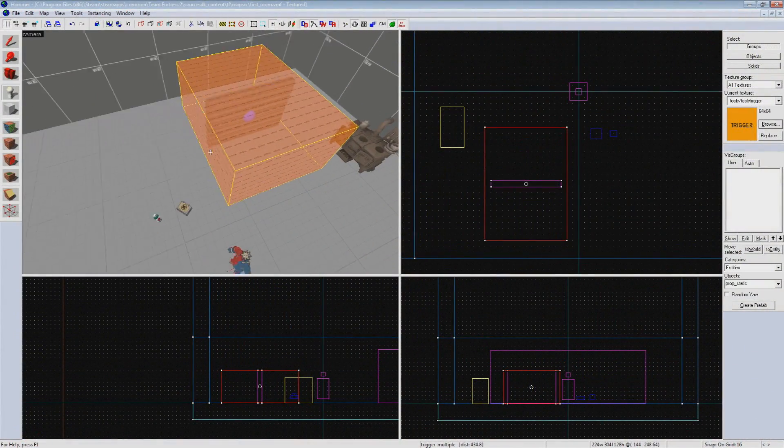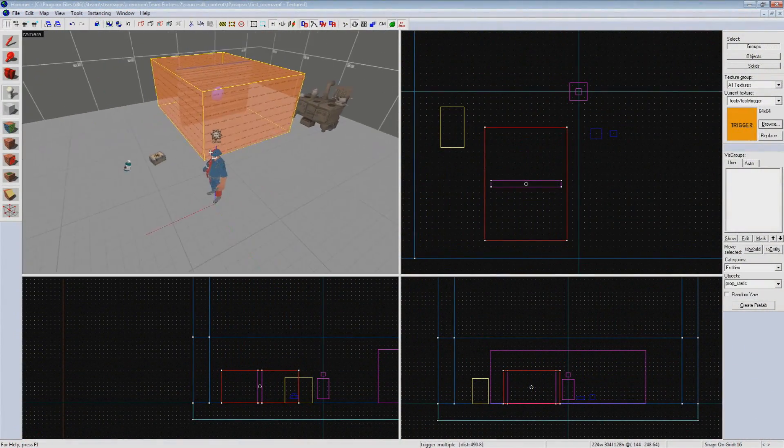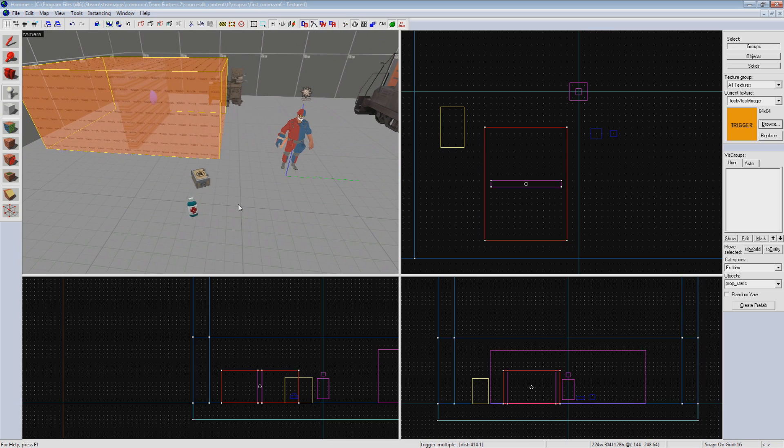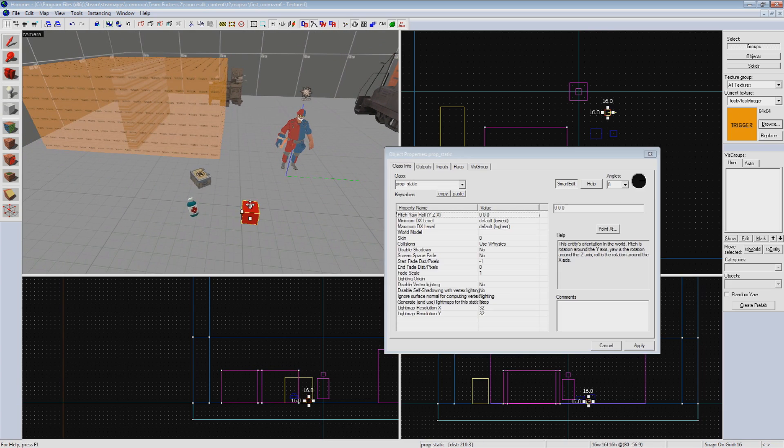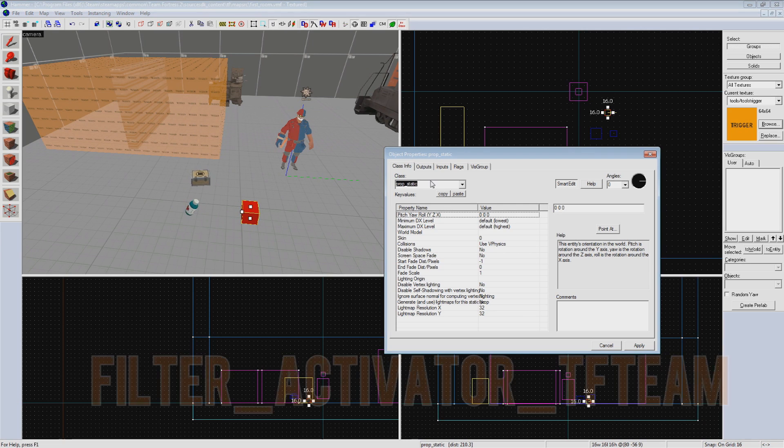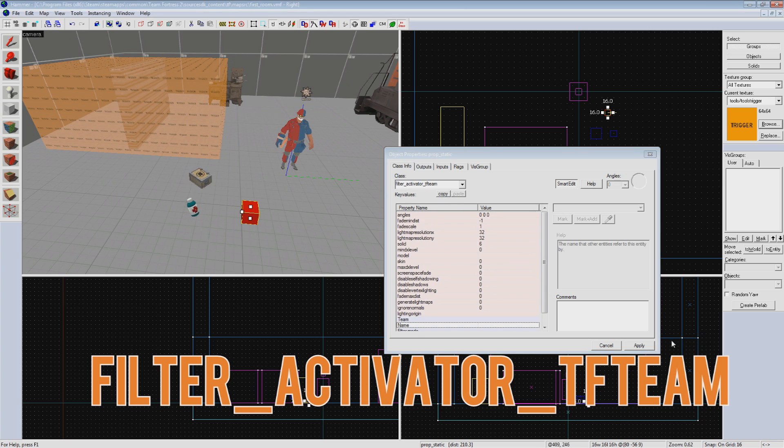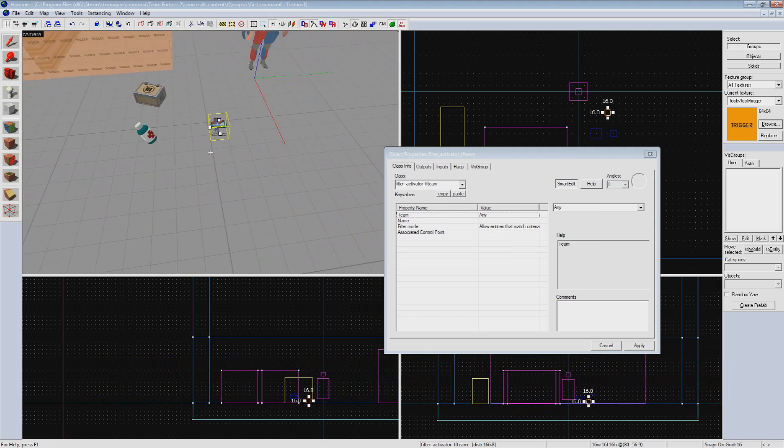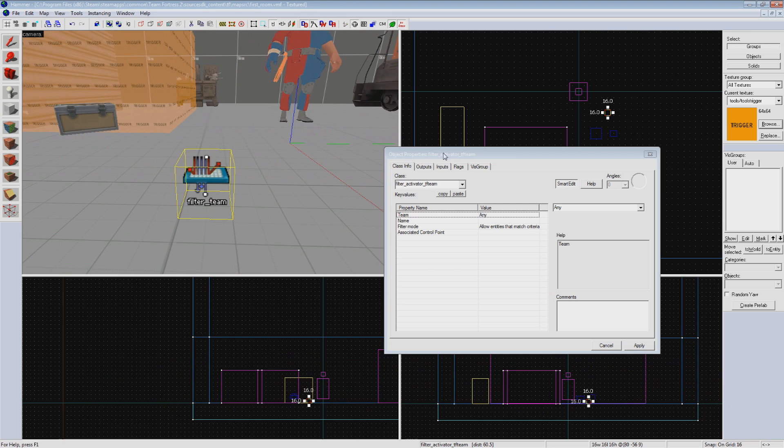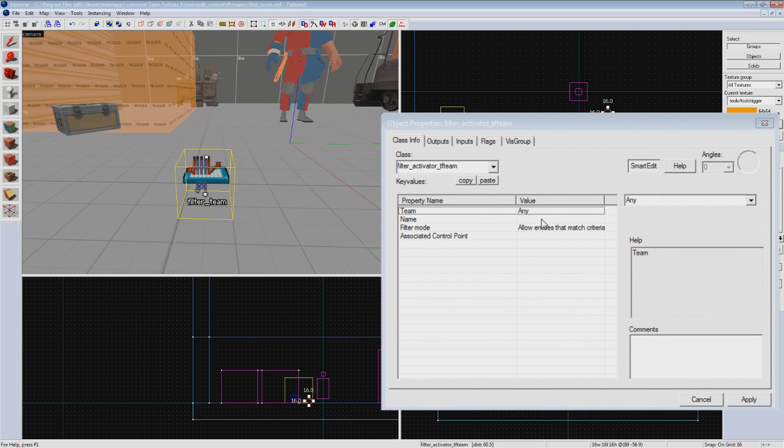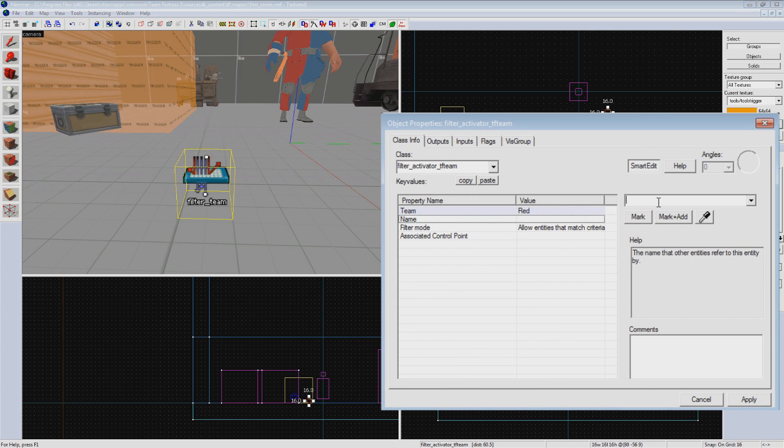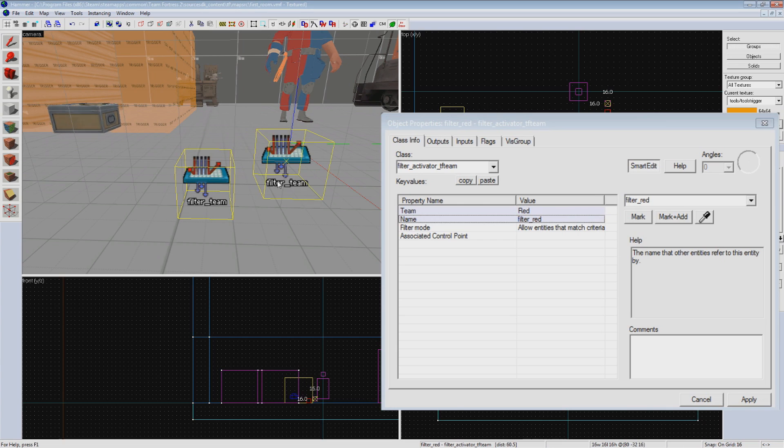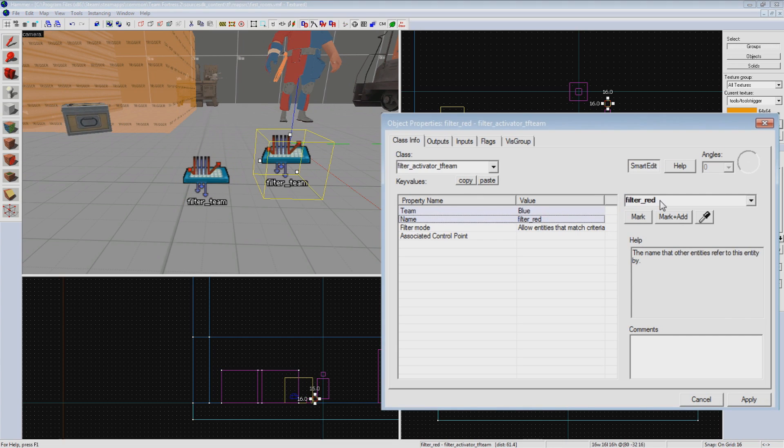Now hopping back into Hammer, let's say we want this door to open for only one team, like say, a spawn door. First we will need to create a couple new entities; these will be our filters. Create a new entity anywhere on your map and change it to a filter_activator_tf_team. A filter will act as a way of changing how your trigger volume behaves in this example, allowing or disallowing players on each team from causing the trigger to send our outputs. First we'll change the team property to red and name it filter_red. Hit apply and shift drag it to clone the entity next to the first. Change this one to team blue and name it filter_blue.